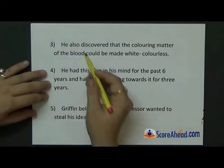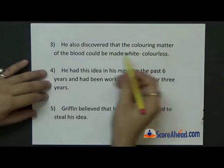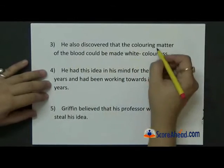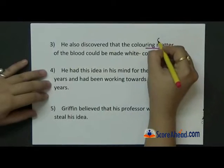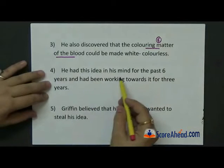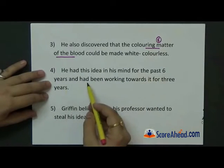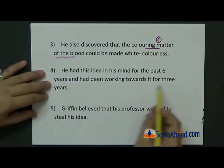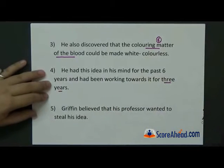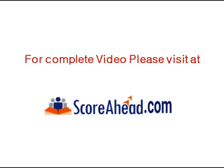He is explaining to Kemp how it is scientifically possible to become invisible. He also discovered that the coloring matter of blood could be made white or colorless. The phrase 'coloring matter of blood' is something you can use in your answers. He had this idea in his mind for the past six years and had been actively working on it for three years.